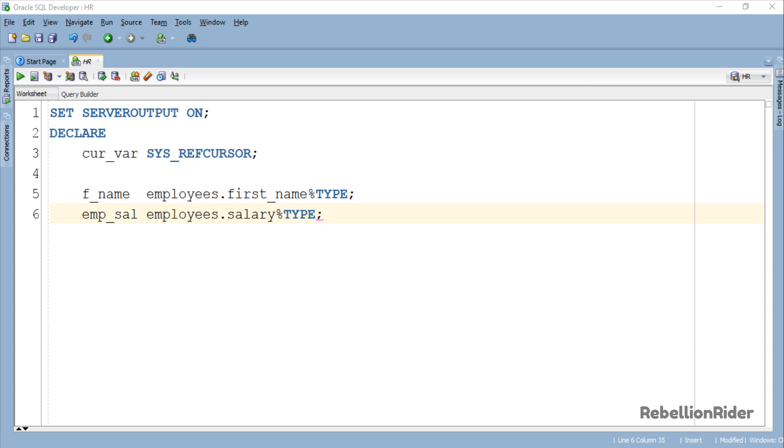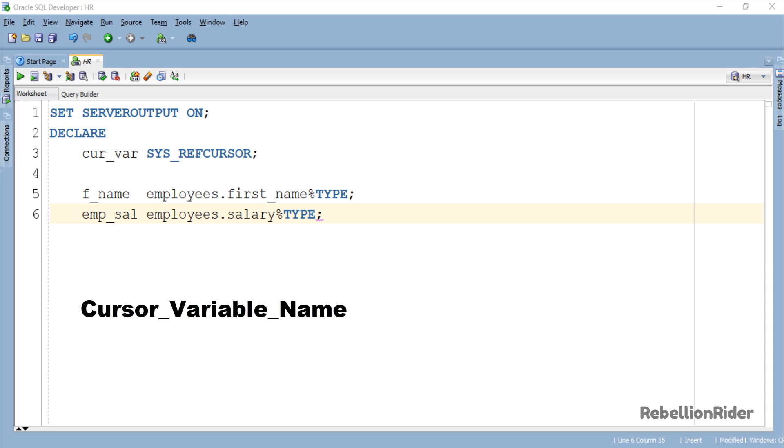As said above, SYS_REFCURSOR is a predefined weak REF Cursor which means it is already defined in a standard package in your Oracle Database software. You don't need to declare it in your code. You simply have to write the name of your cursor variable, it can be anything you like, followed by the keyword SYS_REFCURSOR and then the semicolon for ending the statement.